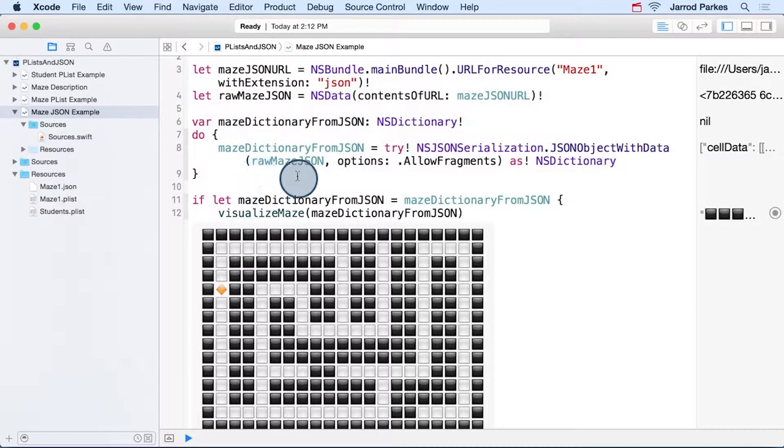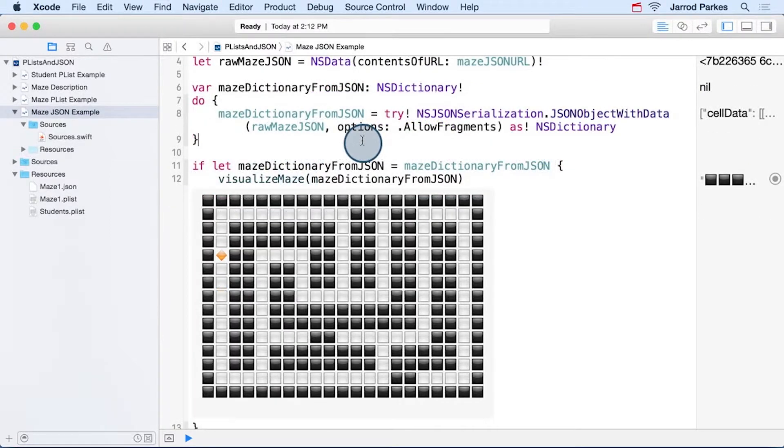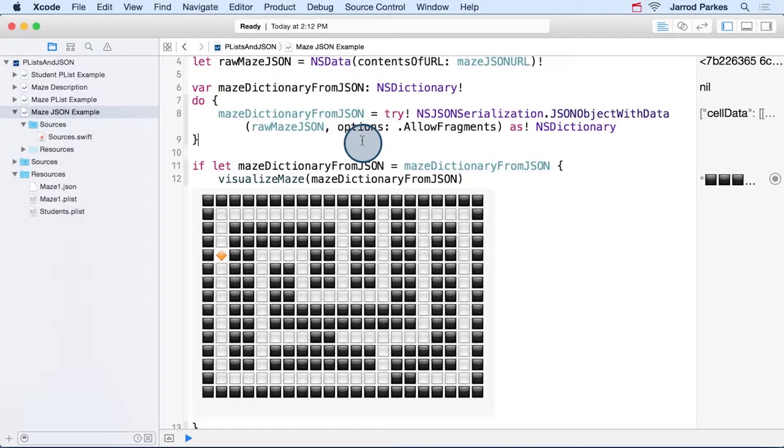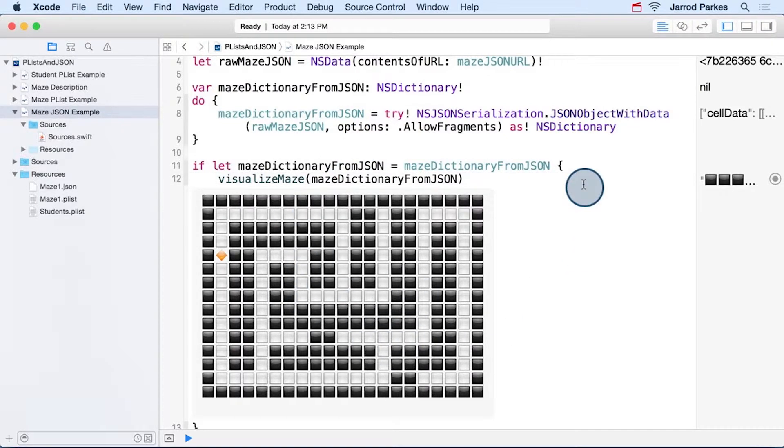Inside the do block, we run some code that'll convert the raw JSON data into a usable dictionary. Then from there, we can call our visualize maze function again, and it visualizes the maze as the string.